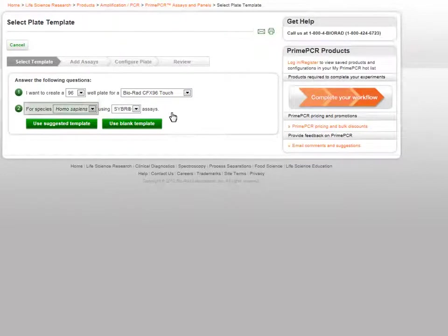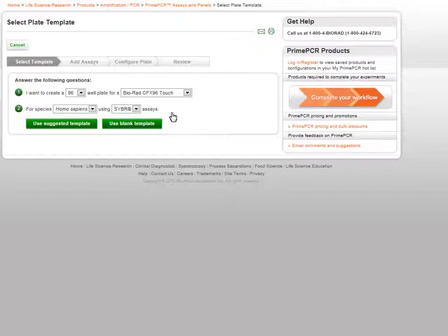Next, select a species and type of assays you would like on your plate. At this stage, you can choose to use a suggested plate template or a blank template.